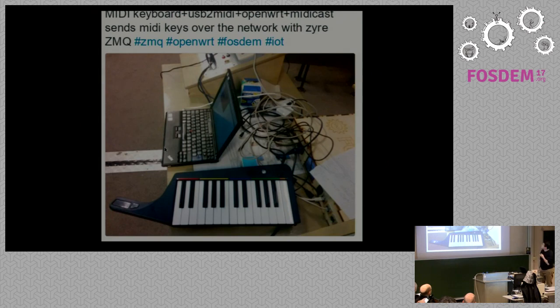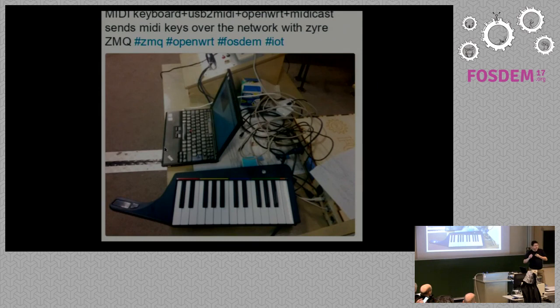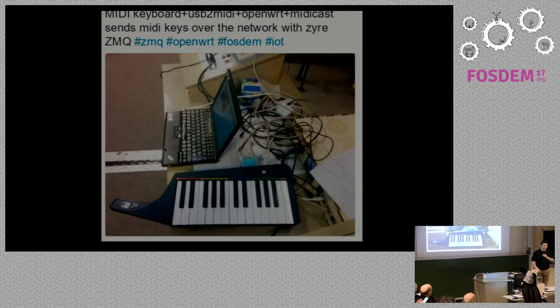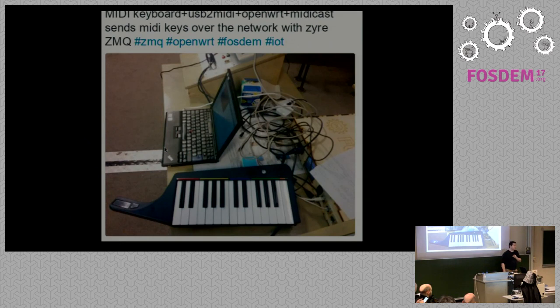So there are still traces of that on GitHub. So if you search for MIDI cast on GitHub, you will find the project. So, and we got it working like, the hackathon. We organized the hackathon two days before FOSDEM or ZeroMQ hackathon where all the ZeroMQ people met. And we made some progress on different things.